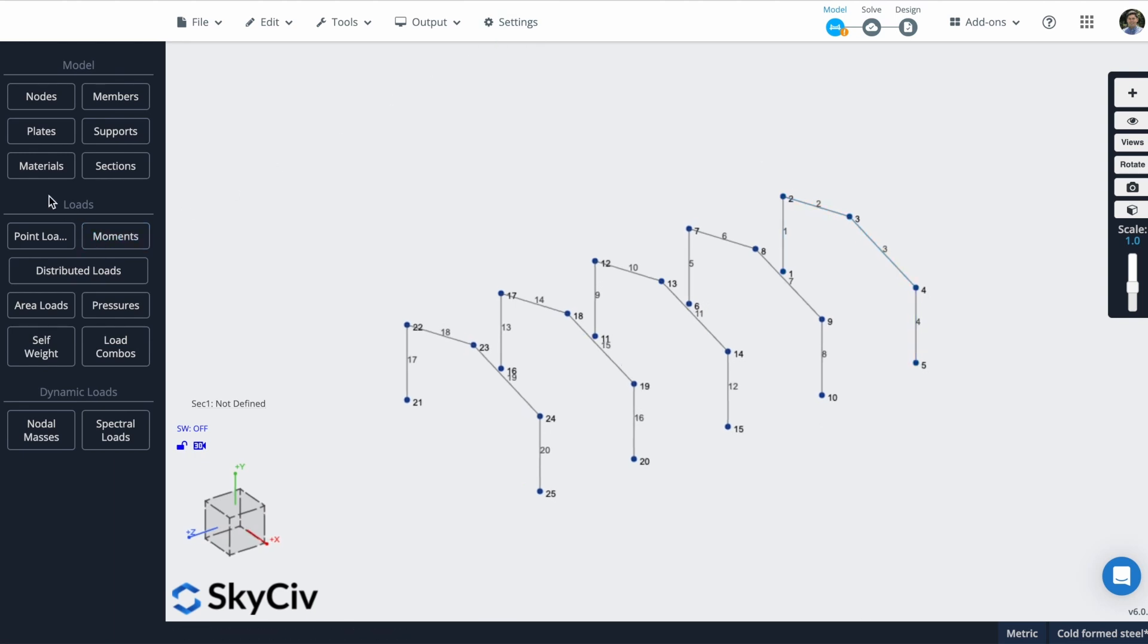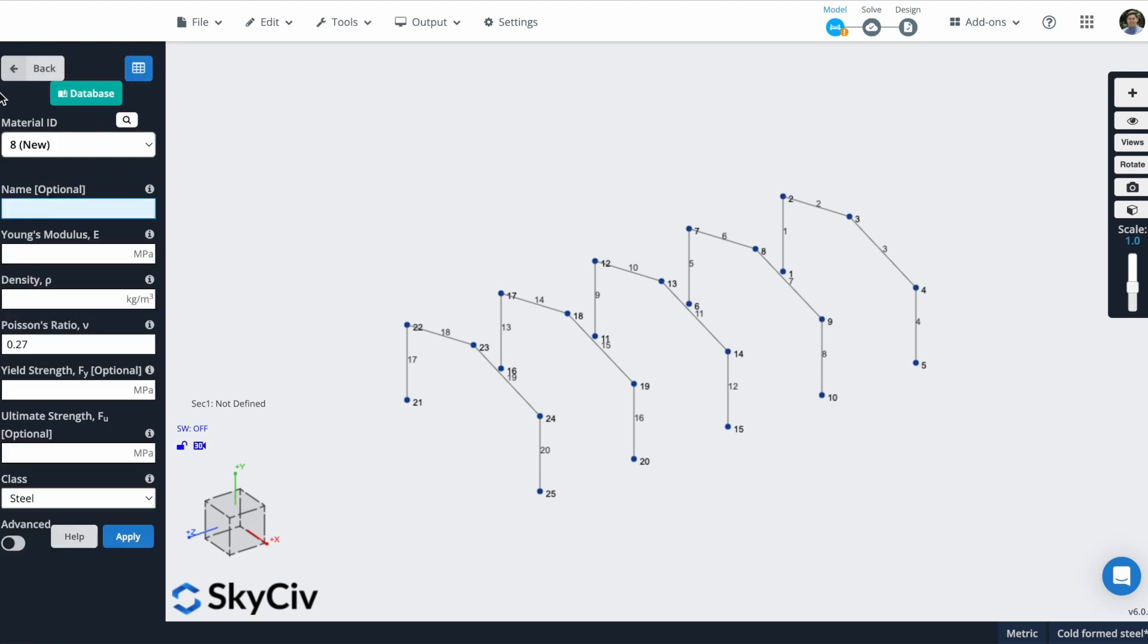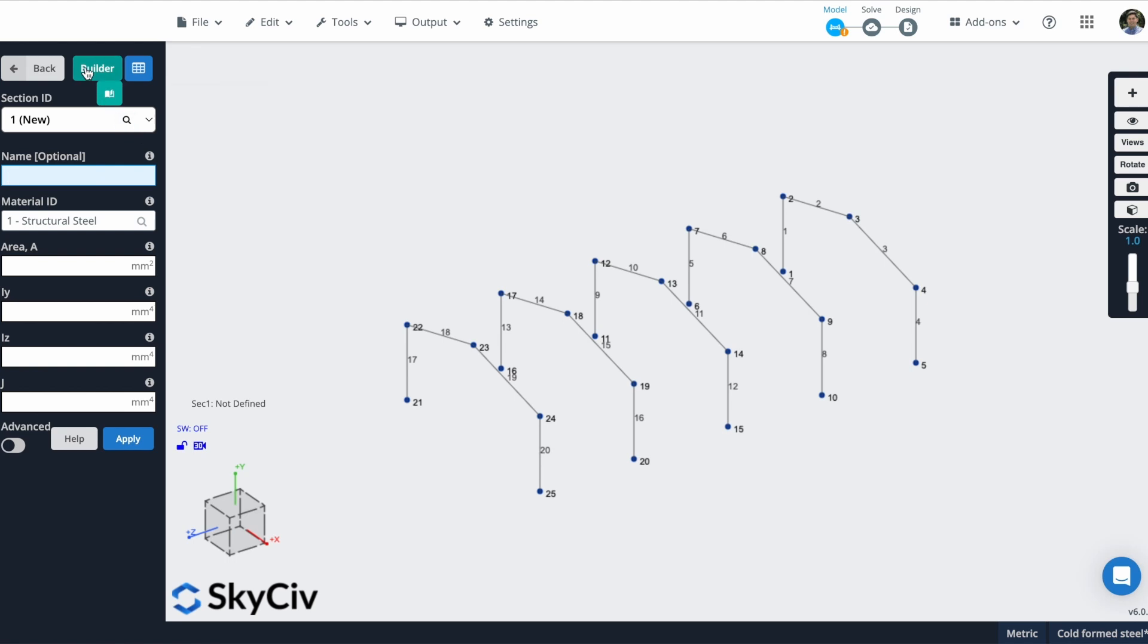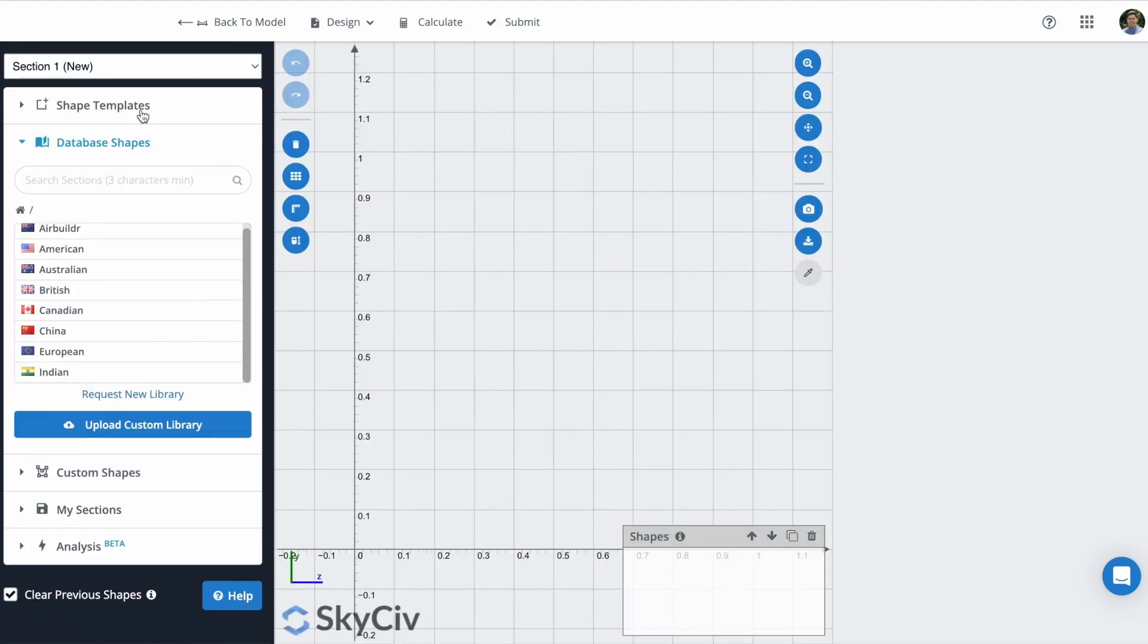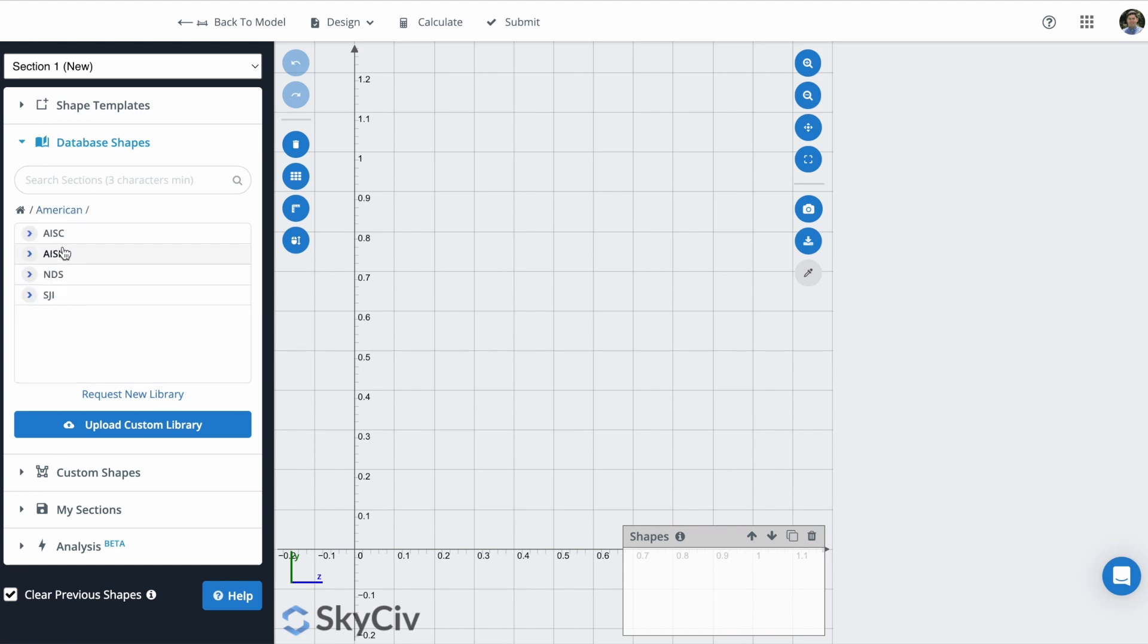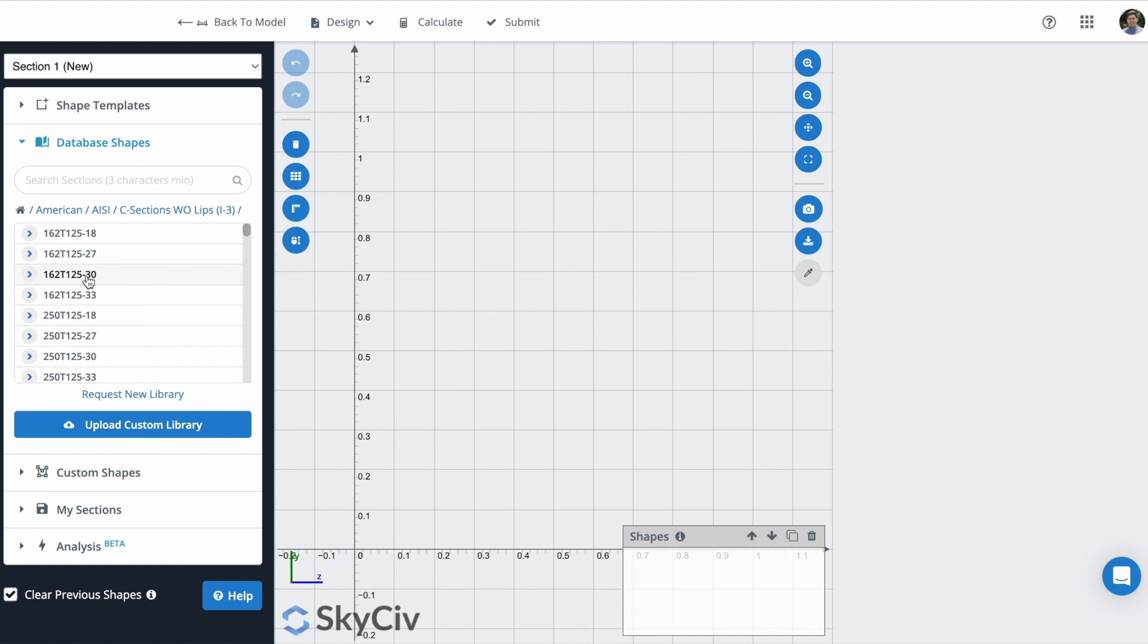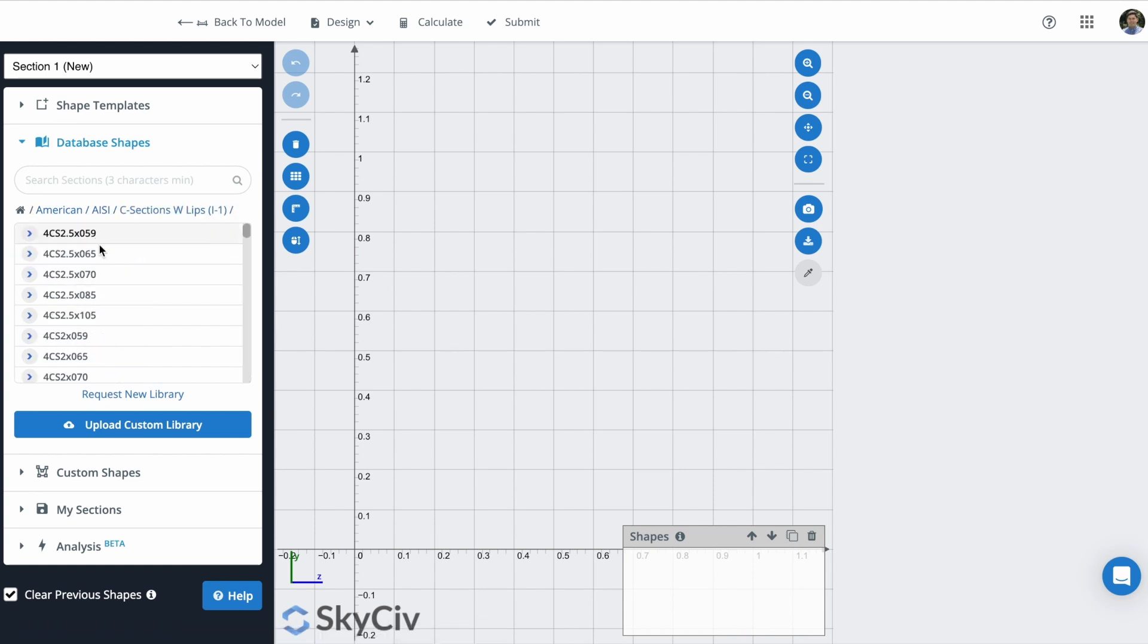What I will do next is create materials and sections. I can do it from these forms. But actually, what I will use is something called Section Builder, that is a SkyCiv product. In this case, I can select database shapes. I will choose the American AISI, and I will choose this section, for example.